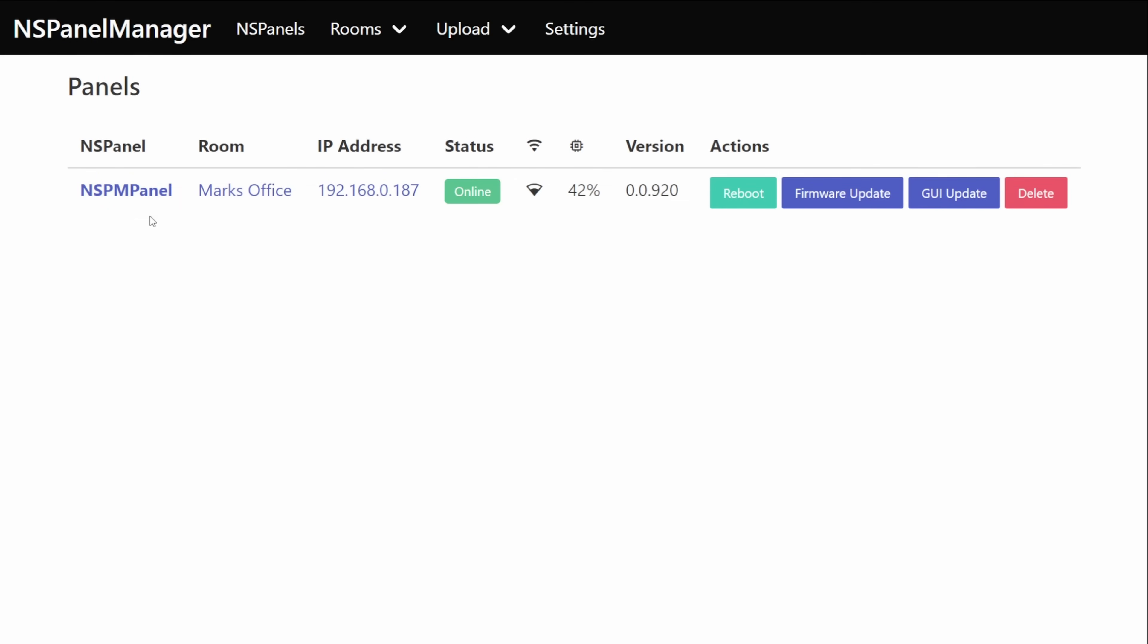For this panel I can see its name, the room it's in, the IP address, the status, its signal level, any memory usage and version numbers that it has and I've also got access to four quick actions.